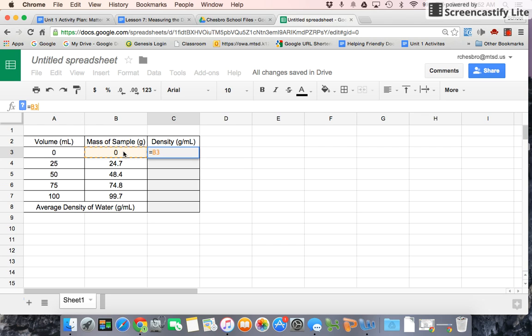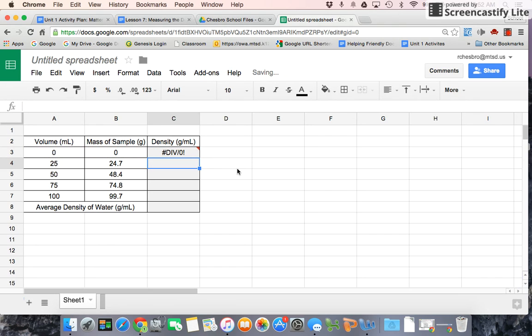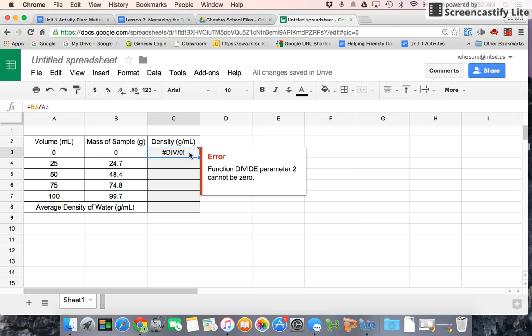And now we're going to click mass divided by the volume, enter. And it tells us we cannot divide by zero, which I think we already knew, but that's okay.